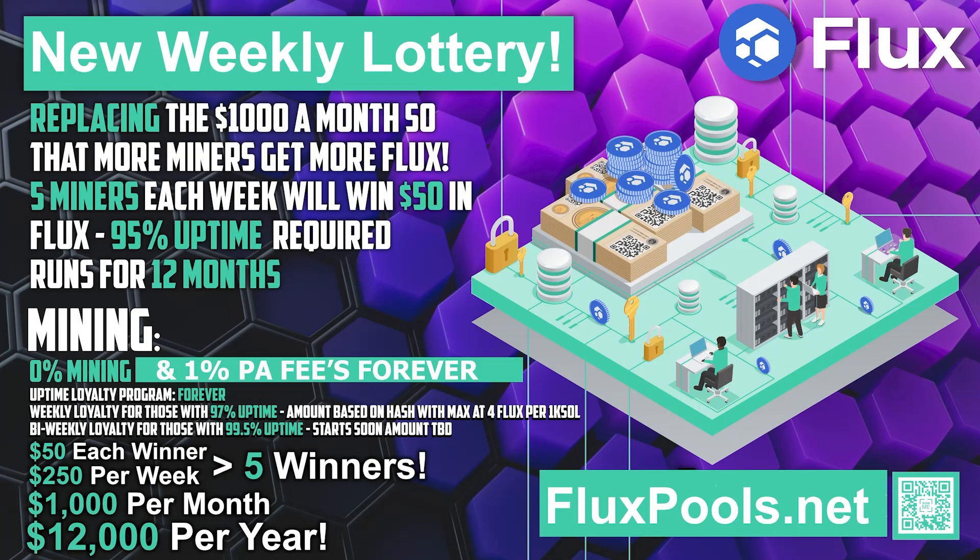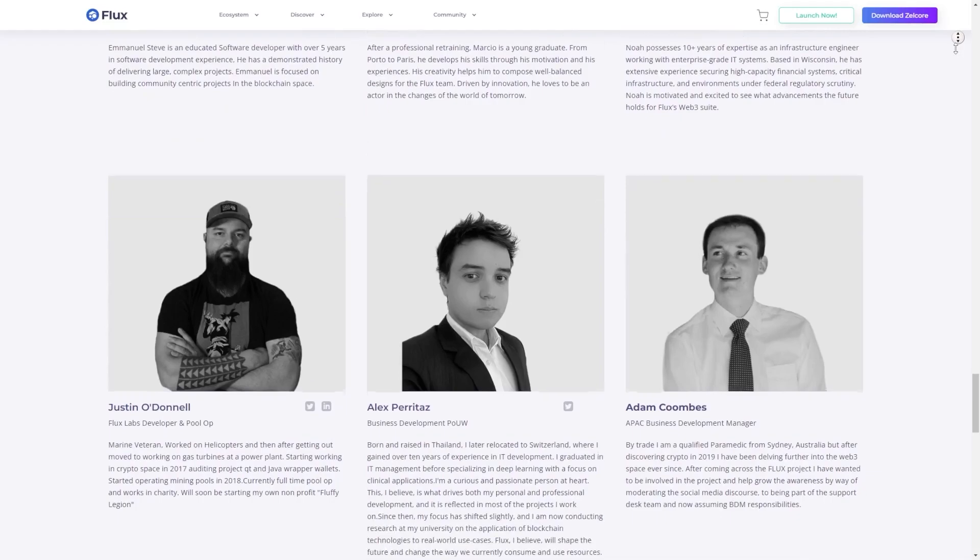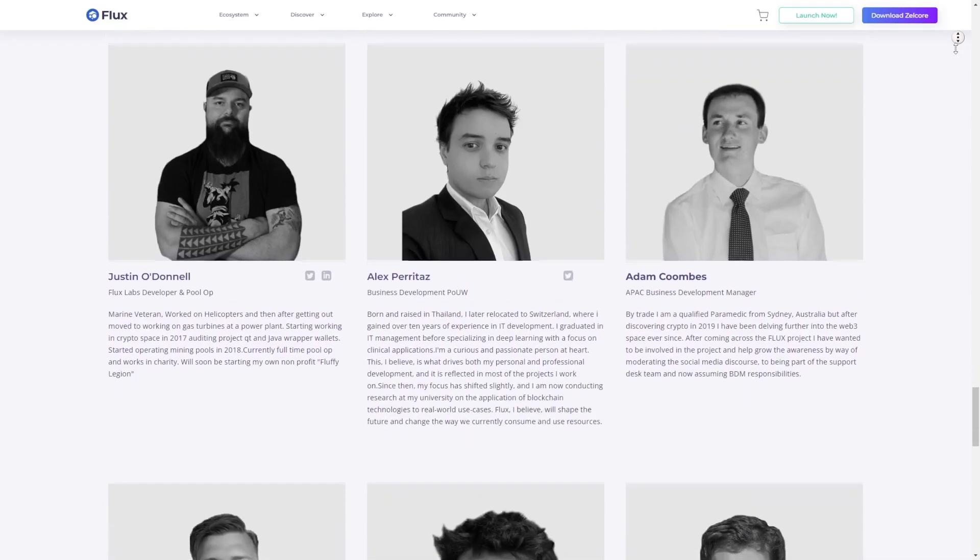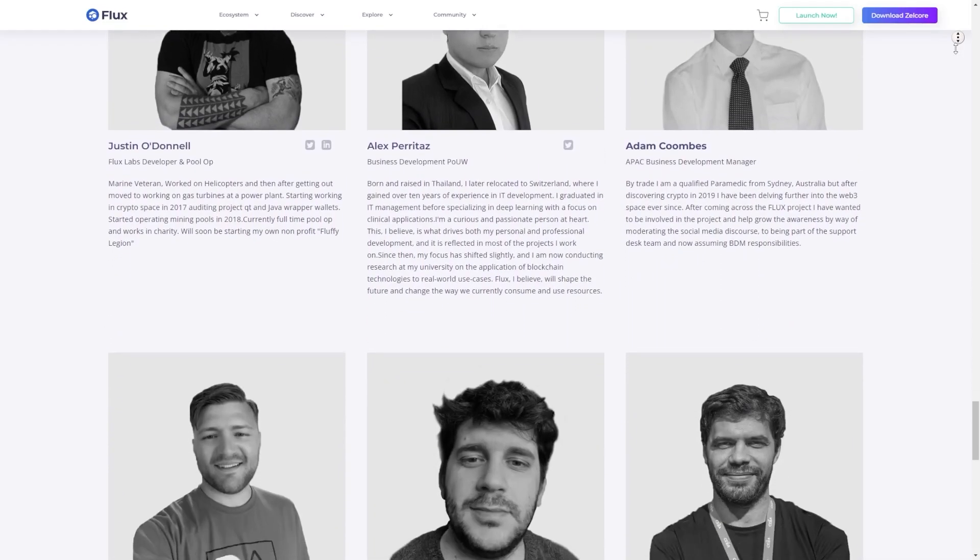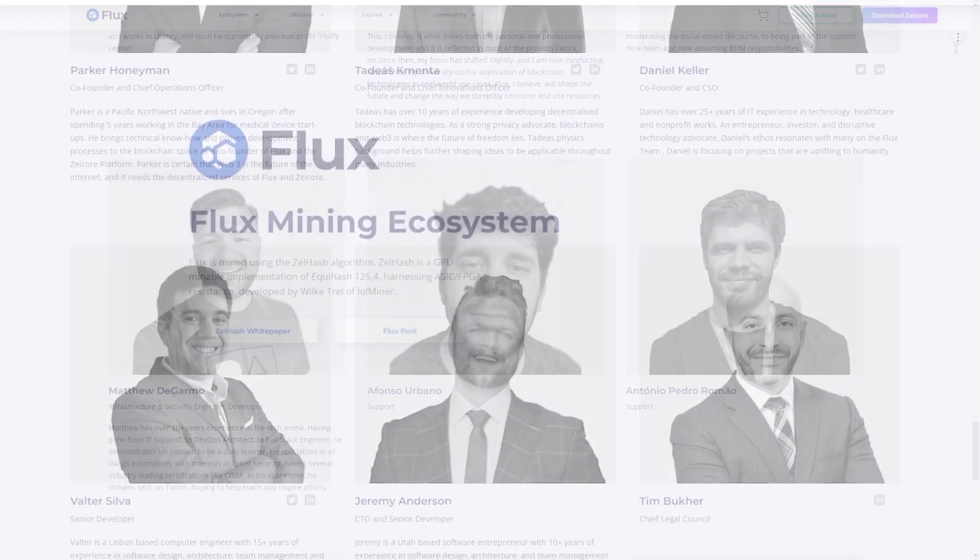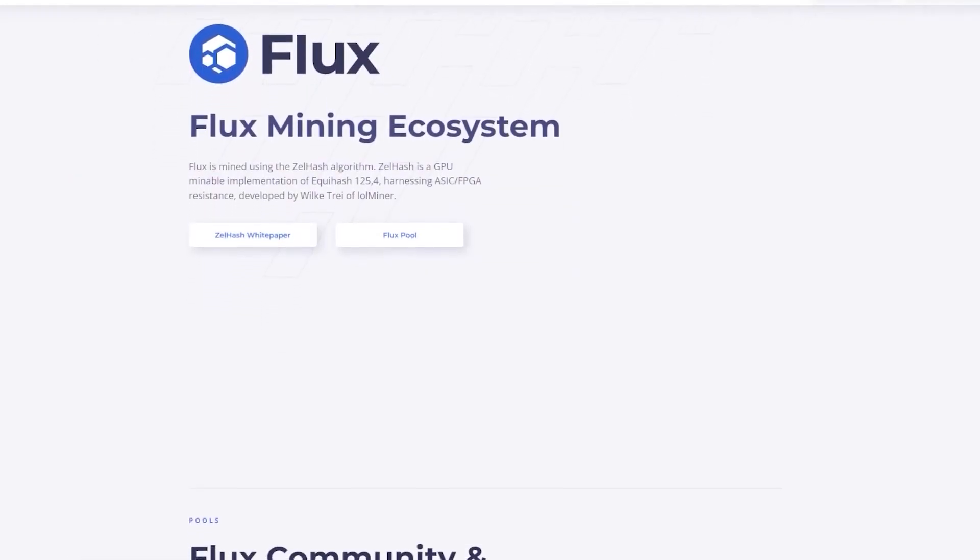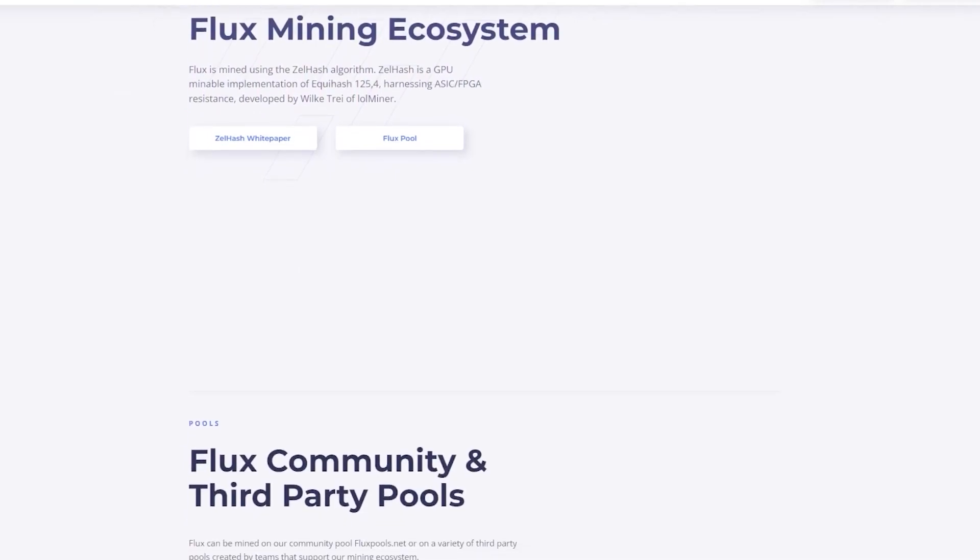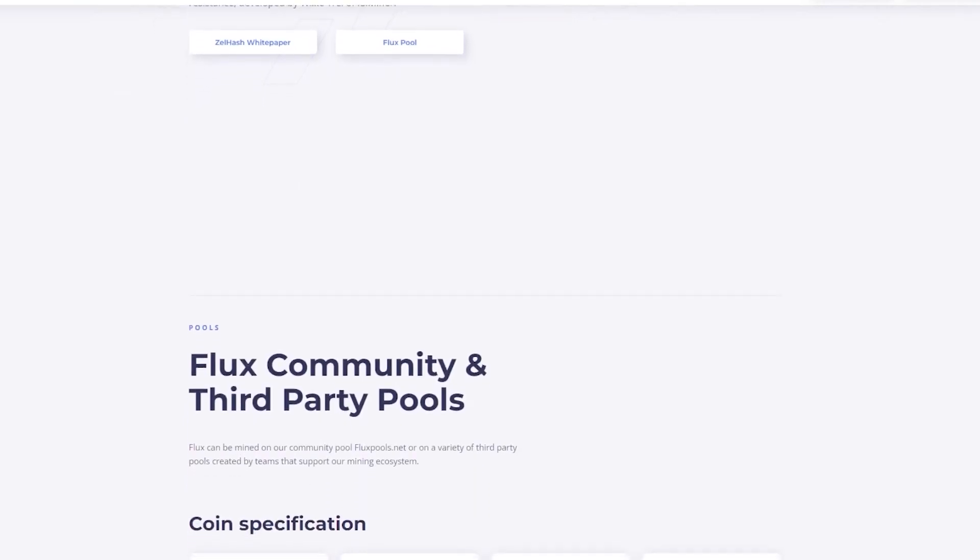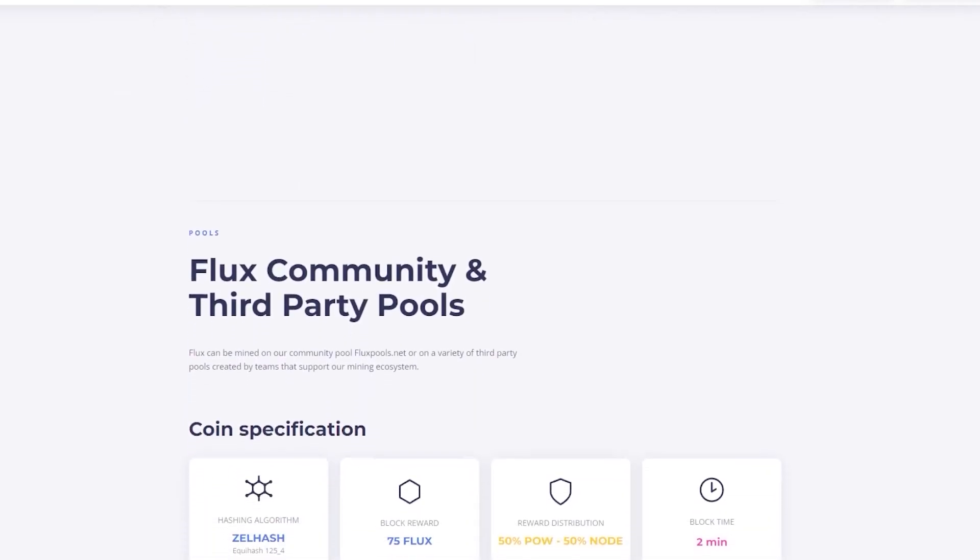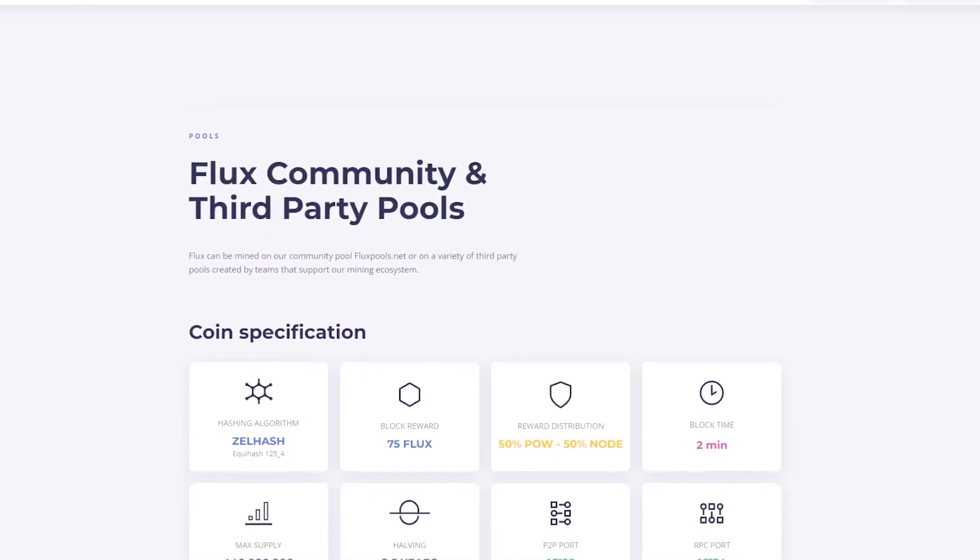As you might already know, Fluxpools is operated by the people from the Flux team as they want to provide a safe and transparent mining experience. While the Flux project does not take directly from the pool, they do give a portion of the fees back to the Flux project because they understand that both the projects and the miners are what makes this pool possible.